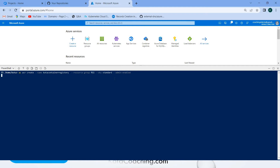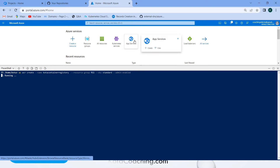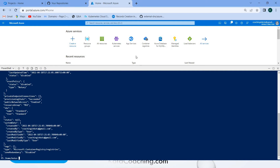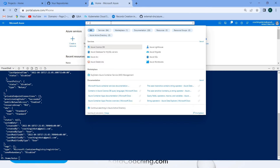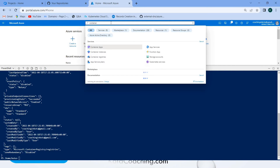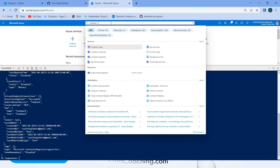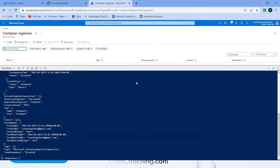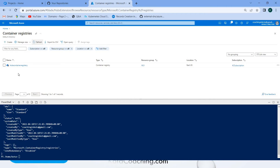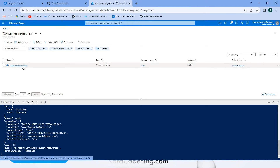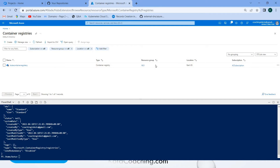Running. It has been created. Here you can see Container Registry. If you refresh the screen, one Container Registry has been created under group name RG1. Now let's create the project in Azure DevOps.